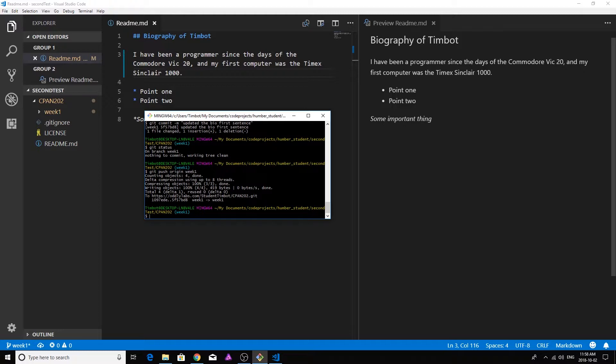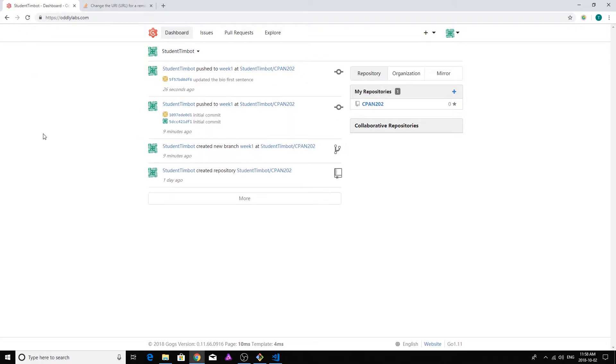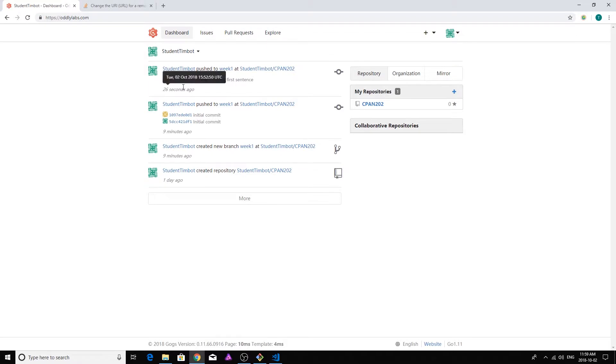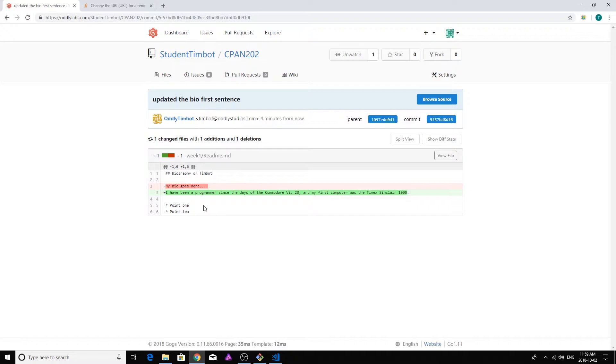So that is basically talking to the git server at the remote URL, which in this case is oddlylabs.com. And you can see that it has now pushed a change into the week one. And you can actually see that. So if I go back to the git server right here and I refresh my dashboard here, we're going to see another entry inside of my feed of activities here. And there it is. It says Timbot pushed to week one into the CPAN 202 repository. And it actually even gives me a little link here. And if I click on that, it shows me a code difference. So it shows what has changed. That's pretty cool, right? So it shows you very specifically exactly what you have been doing every step of the way through your project. Super useful information.